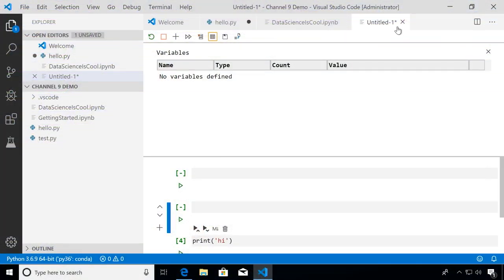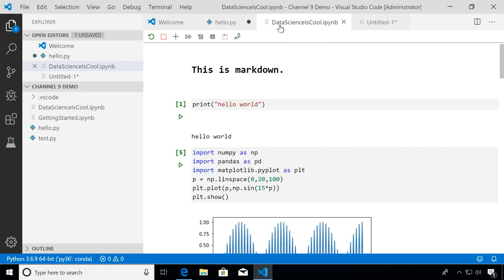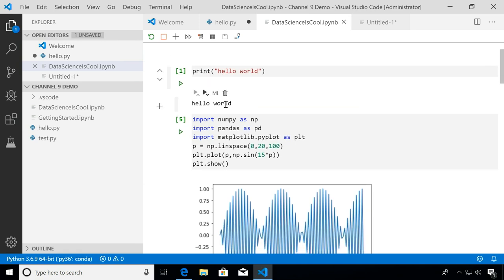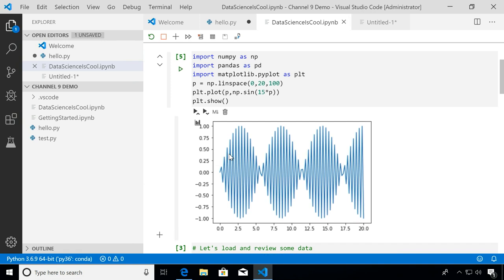Now let's say you already have a notebook you want to bring into VS Code. For example, I have this 'data science is cool' notebook. If we open that up, you can see it also opens in our notebook editor. The outputs are already saved, so if you had that notebook with output saved from another notebook application, it'll preserve that in VS Code as well.